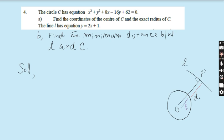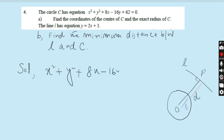The circle C has equation x² + y² + 8x − 16y + 62 = 0. Part A: find the coordinates of the centre C and the exact radius of C. Part A is very easy.